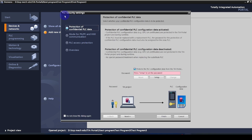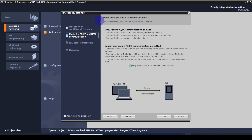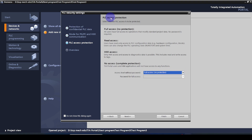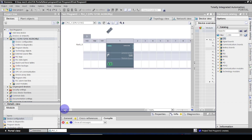You have to set the PLC security settings. The first option is protection of confidential PLC data — you can protect it by giving a password, but here I am not going to set any password. For the mode for PG/PC and HMI communication, I am going to uncheck this option. For PLC access protection, I am going to give full access. All of these security settings will be discussed in a separate video. Click Finish — this is the project window.